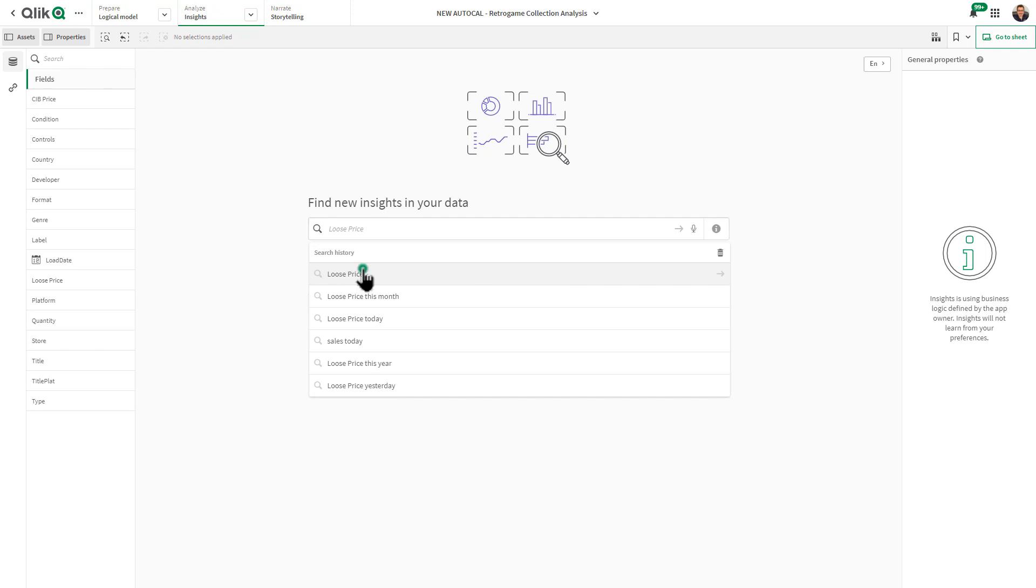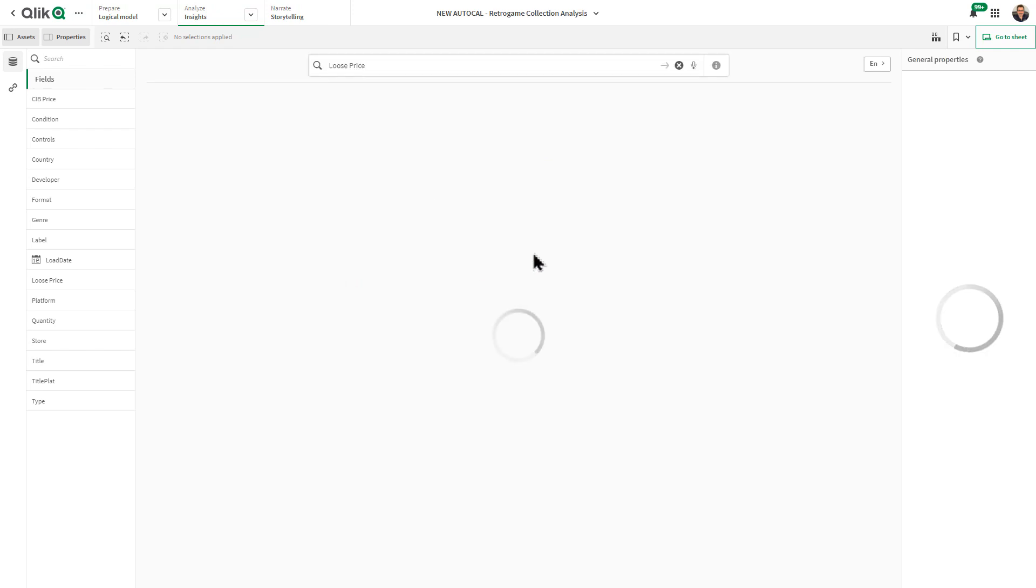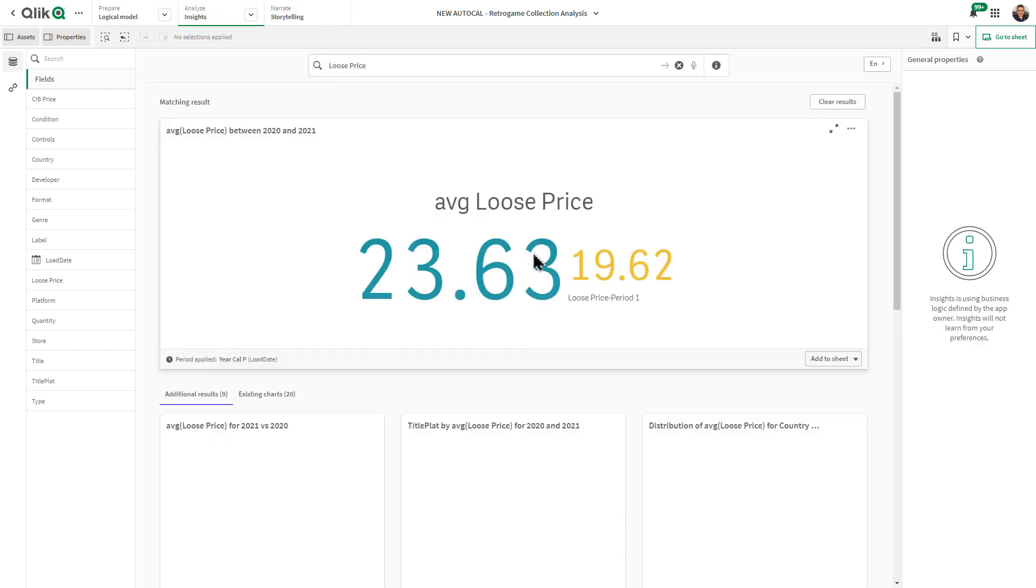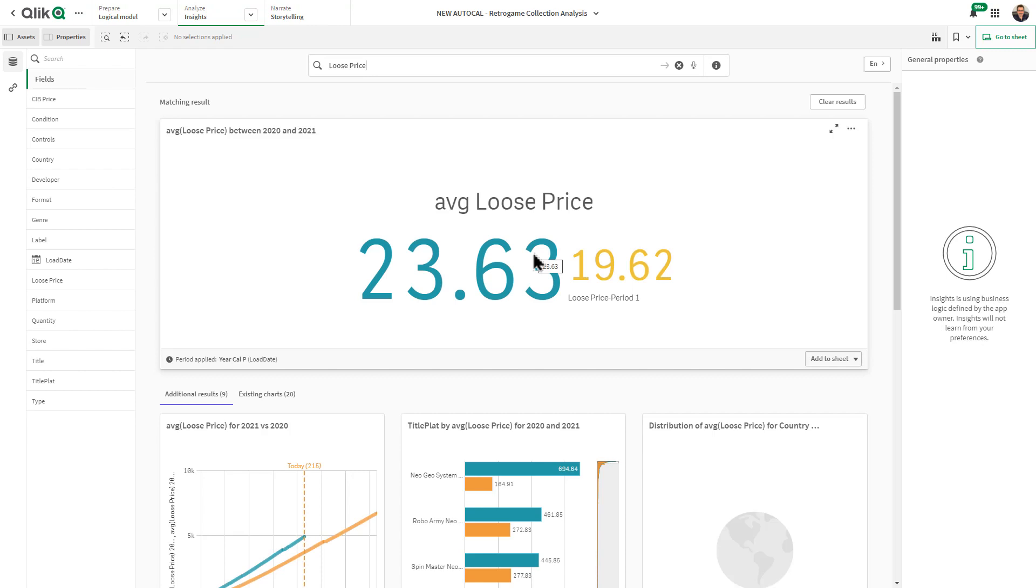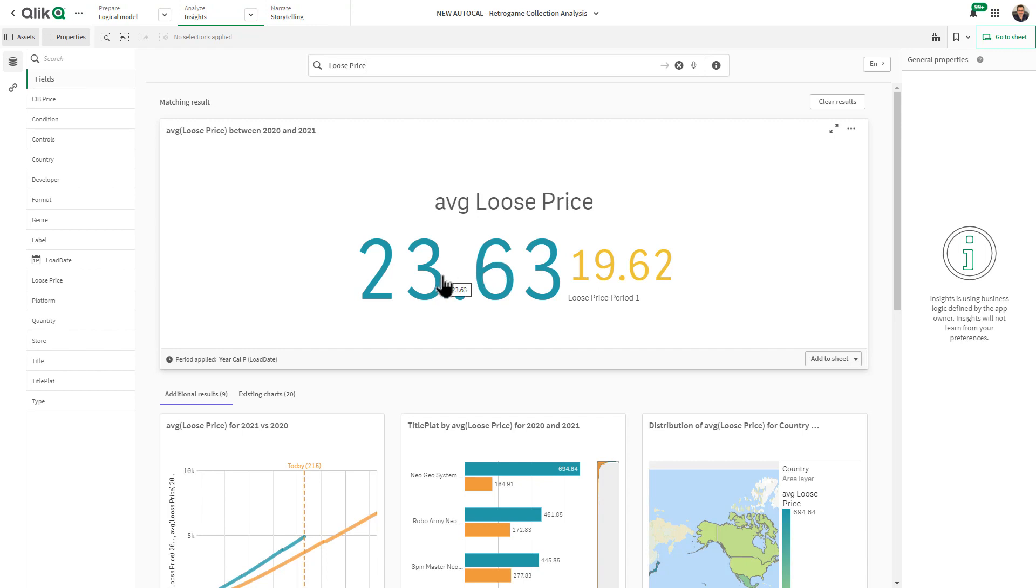By selecting that, we produce those results and the Insight Advisor produces a KPI. Being that we set up our behavior and calendar period, you can see we're automatically looking at the average price of everything in the inventory versus last year's average price.